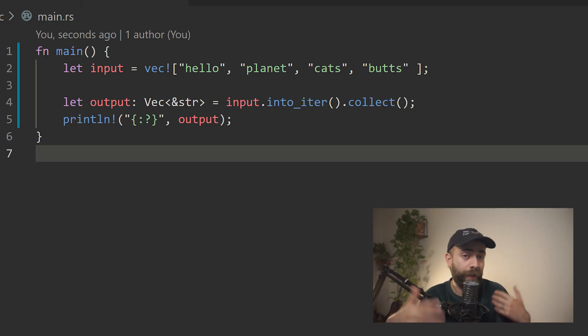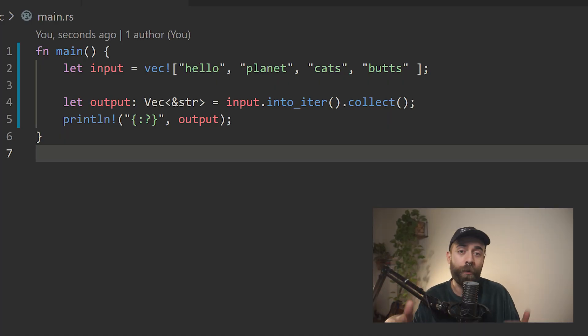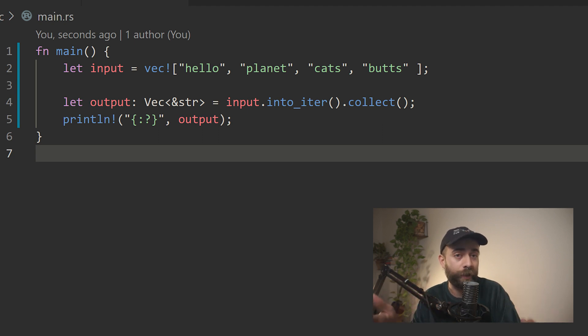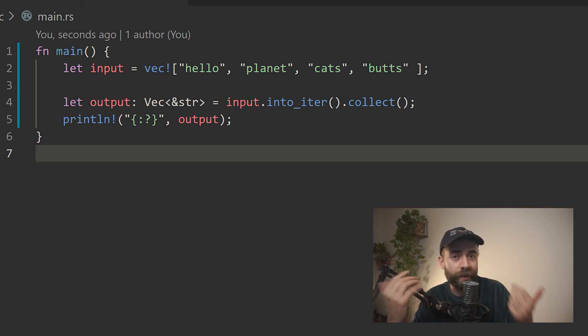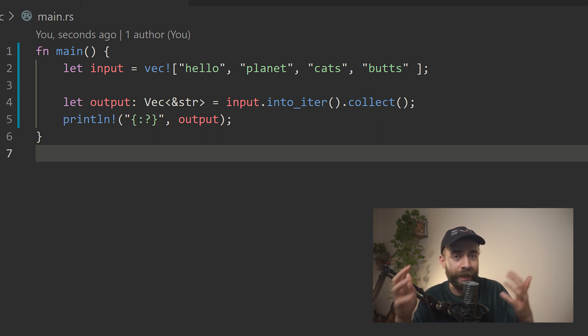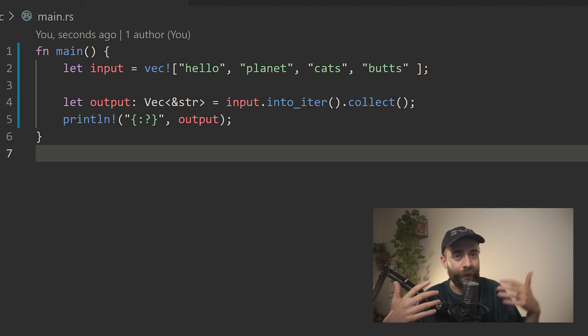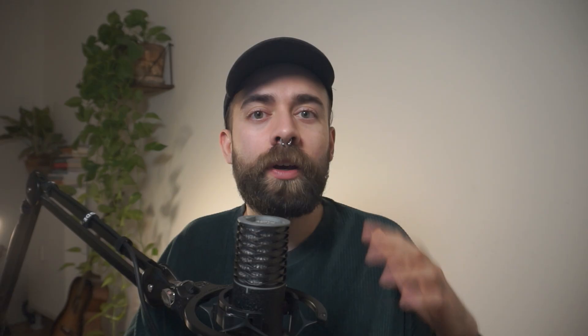It allows us to take an iterator and convert it into some output. Before we had a manual loop — it was four lines of code, we were iterating over every item in a step, and we had to pre-allocate everything. Instead, what we're doing here is we're converting our input into an iterator, we're calling collect on it, and that collects it into an output.